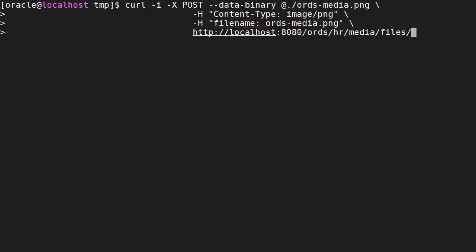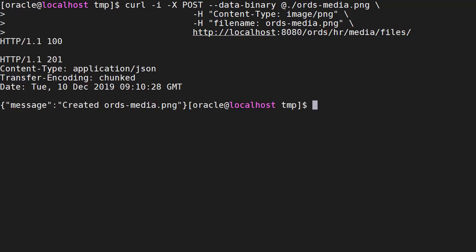We post this call to the web service URL which includes the schema alias of HR, the module base path of media and the template pattern of files. When we run this we see a 201 HTTP response and a message telling us the file is created.